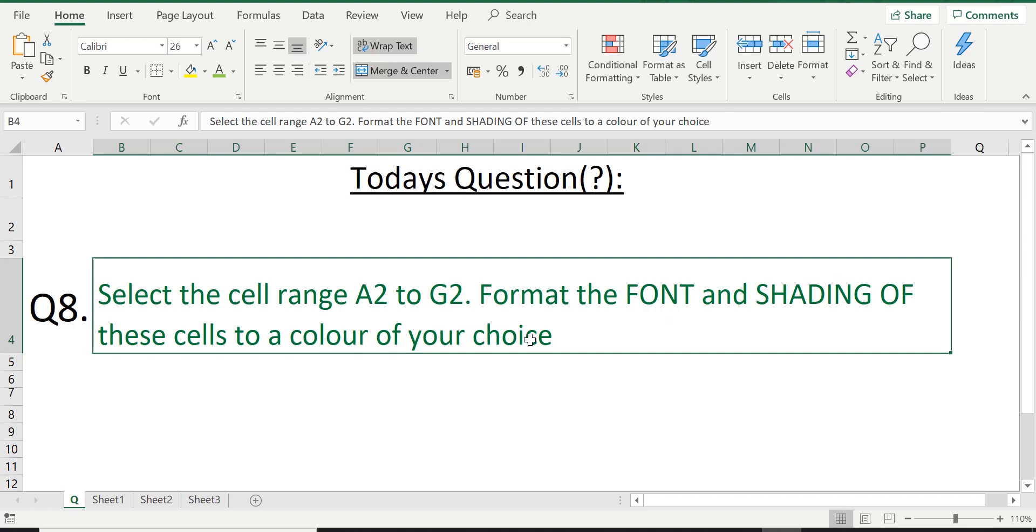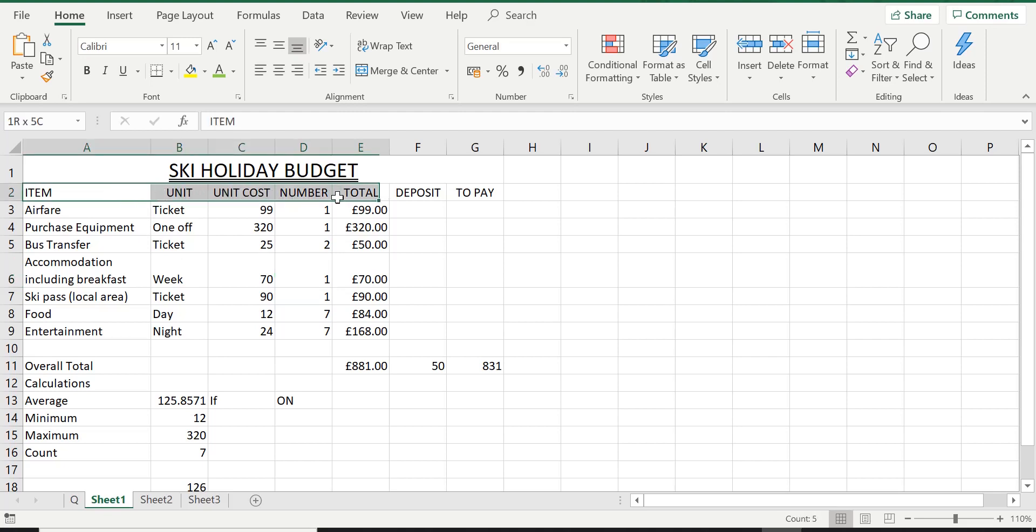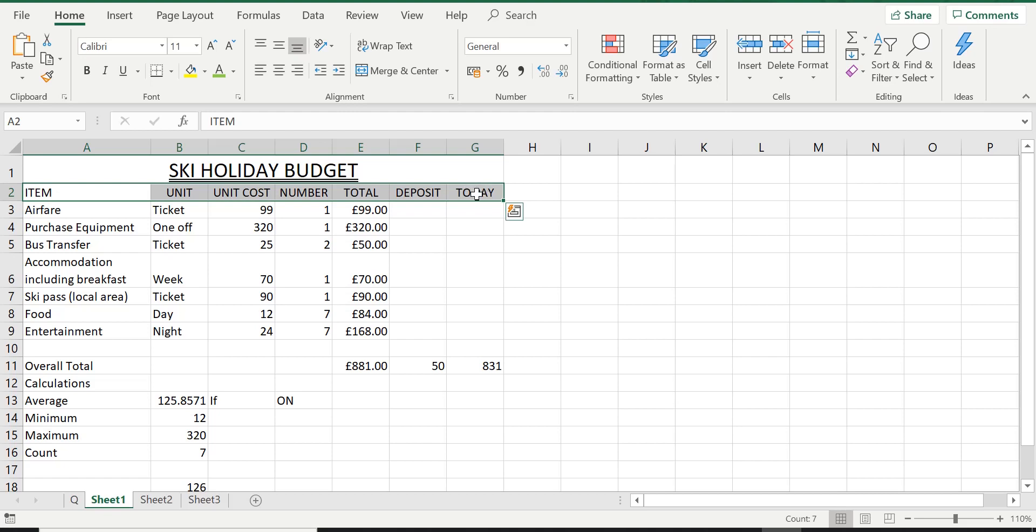Pretty simple question, let's have a look. Okay so there is cell A2 all the way to G2. The first thing we have to do is highlight this cell range. Now this question is asking us to change the color of the text, so the word font, always remember, is referring to the text. It's just an IT word we use, nothing fancy, all it means is text.